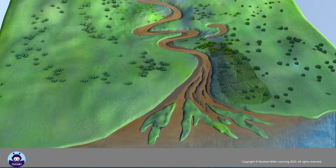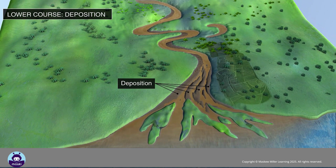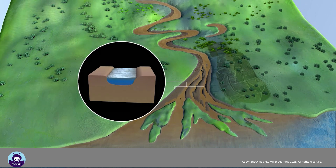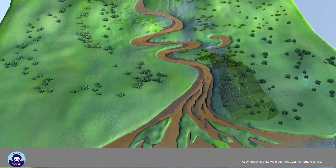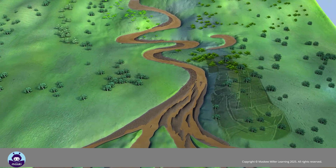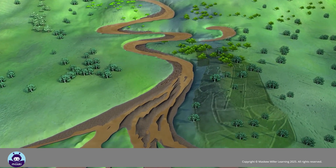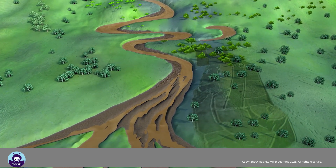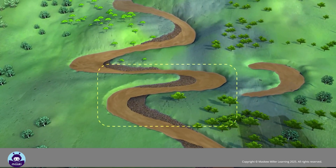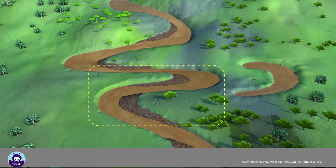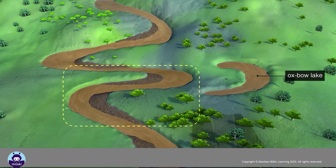In the lower course of a river, the slope is gentle and the river flows more slowly. Deposition occurs as the river no longer has the energy to carry its load. The valley is wide, U-shaped, and very flat. The meanders become more noticeable and may eventually cut off from the river, forming oxbow lakes.